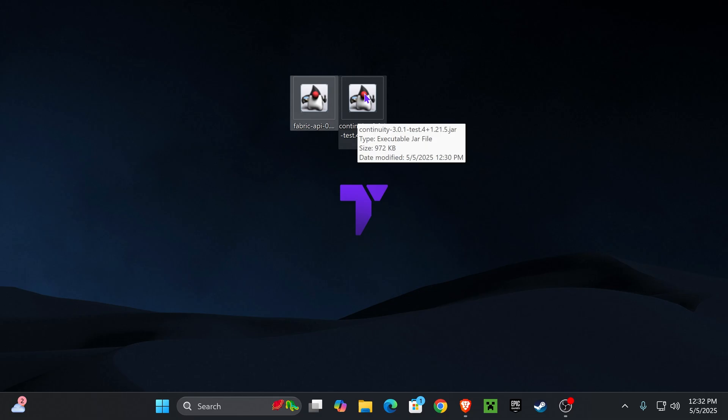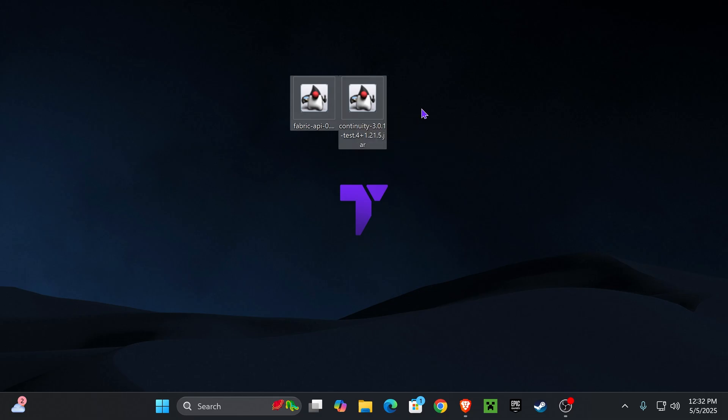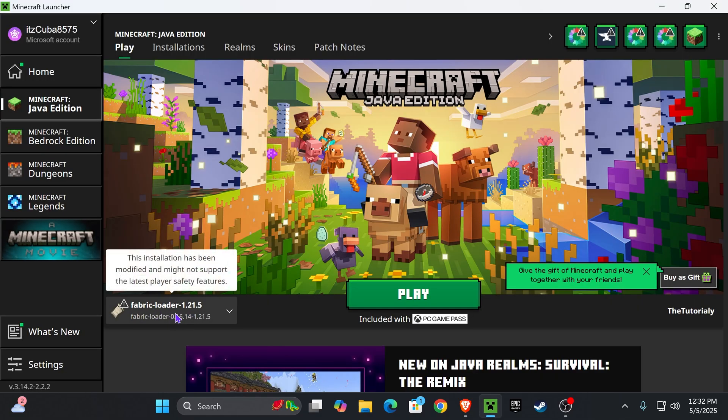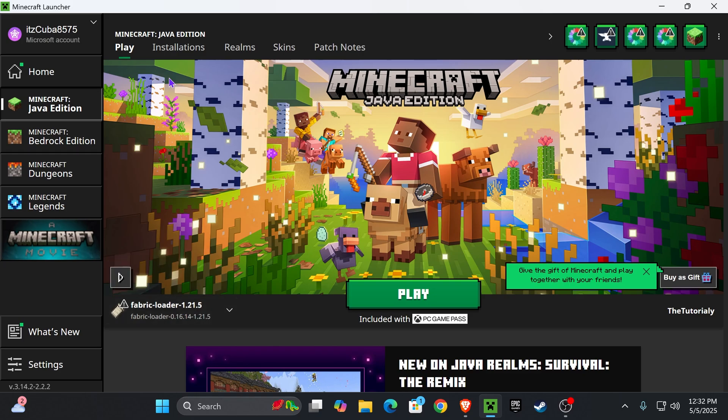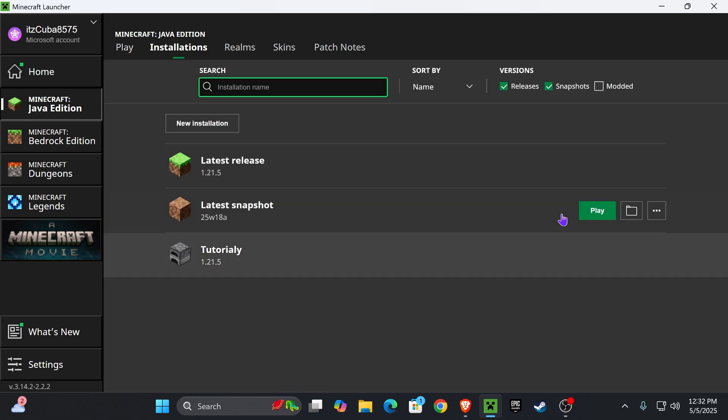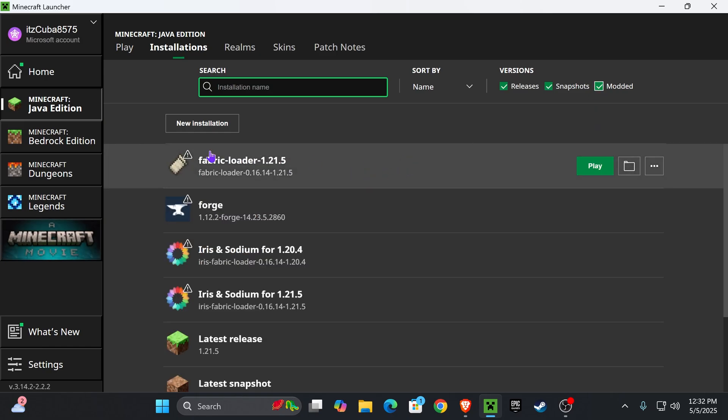With the Fabric API and the Continuity files in your desktop left, all we have to do is add them to our mods folder. For that, open your Minecraft launcher. Once the launcher opens, you should see Fabric selected here automatically, but we're still going to head over to installations on the top, and we're going to select modded because without modded we actually won't see Fabric.